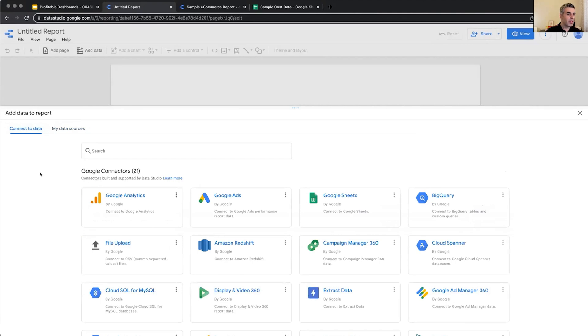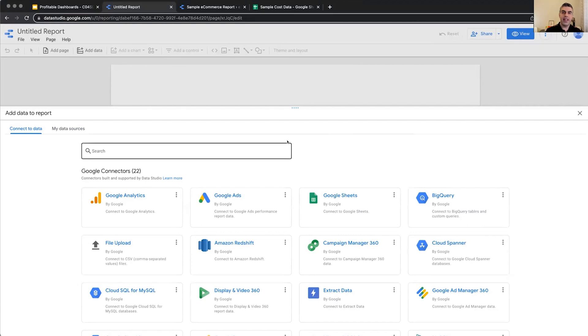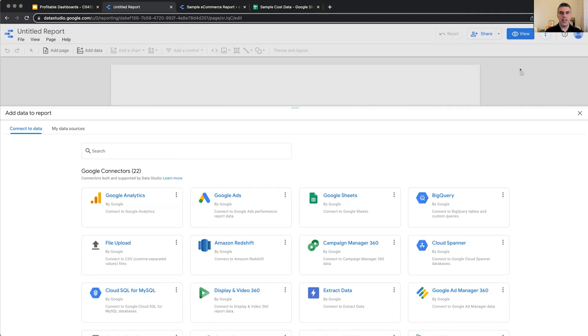But for this example, we want to start from scratch. If you do not add any data source, any data to your report, you won't have access to many of the features. So it is the first step you have to do.